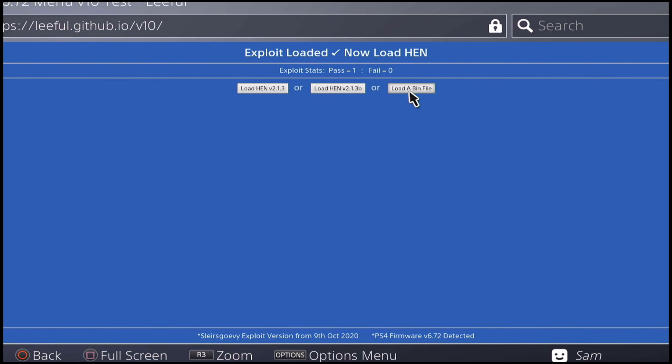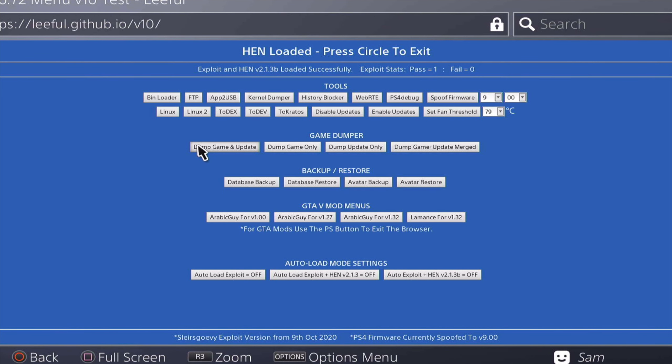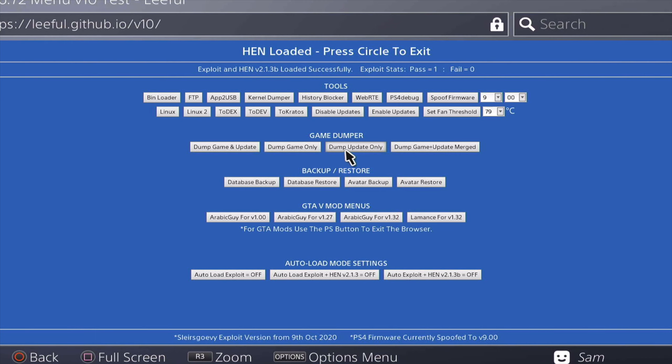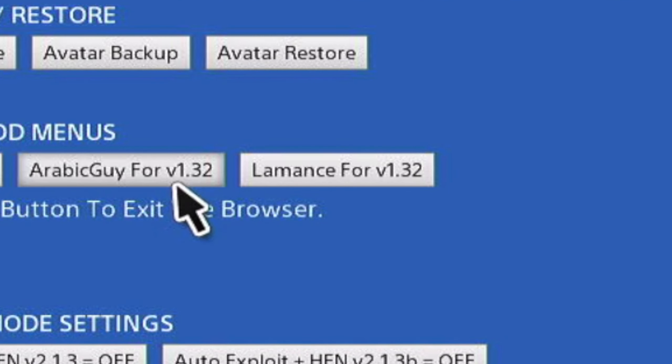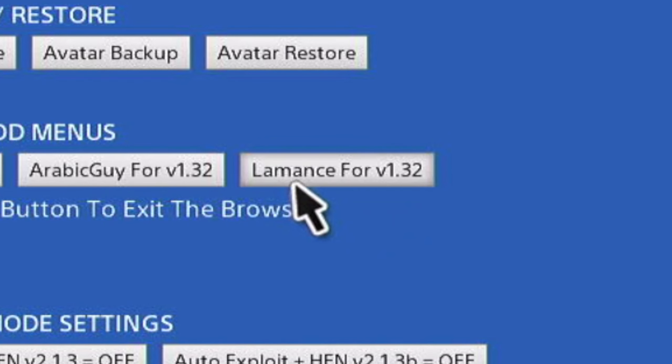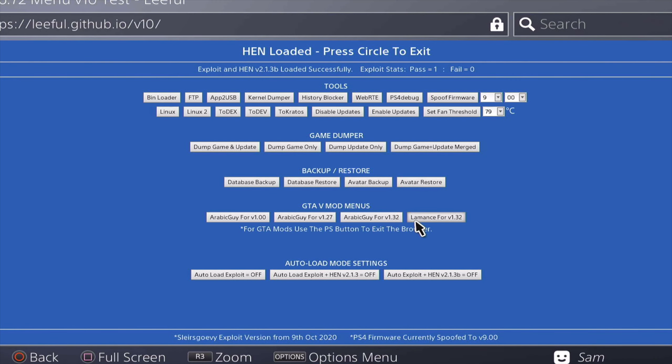Once the HEN loads up, you'll be presented with this particular screen. As you can see, you have the game dumpers right on top, you have the new backup and restore category, and then finally you have the GTA 5 mods, and there's a special one that's Lamins for version 1.32.